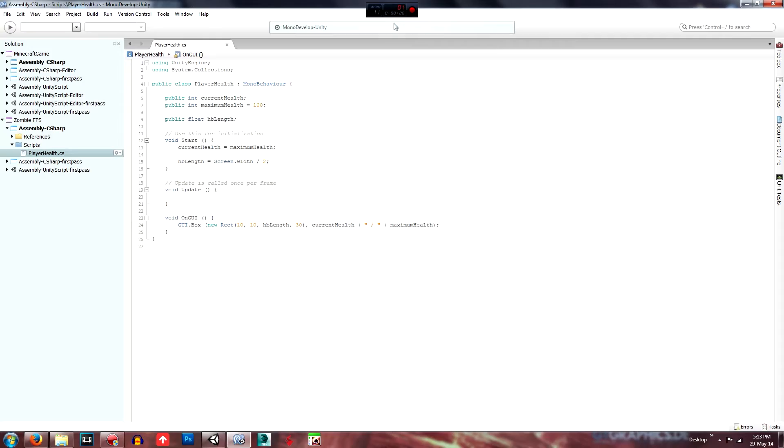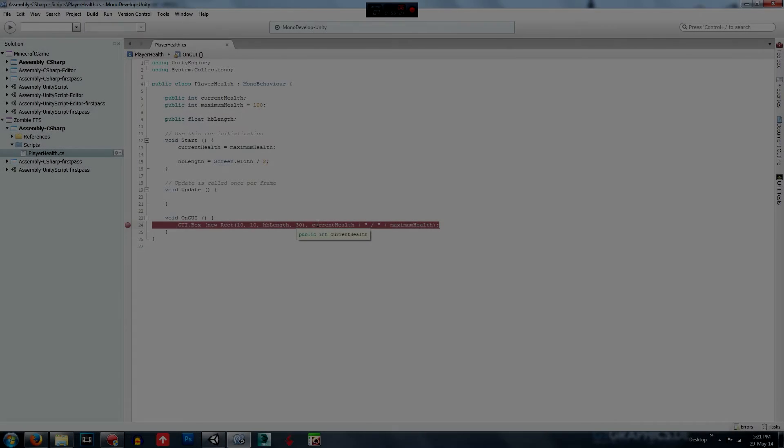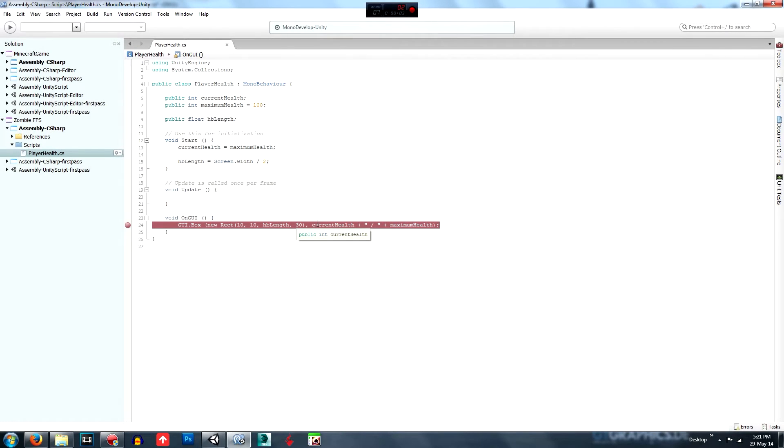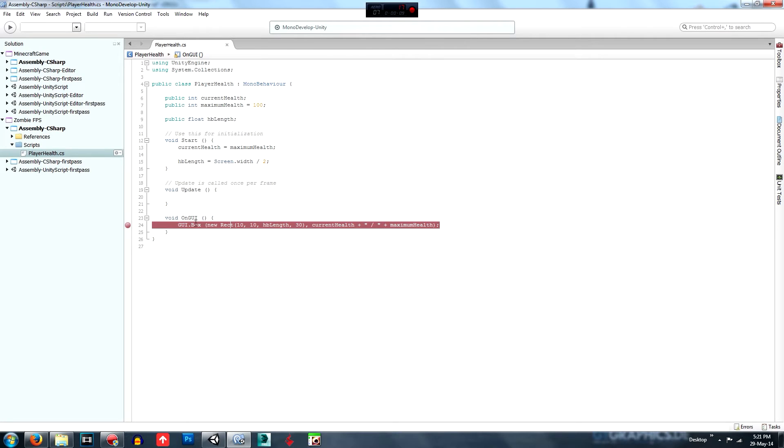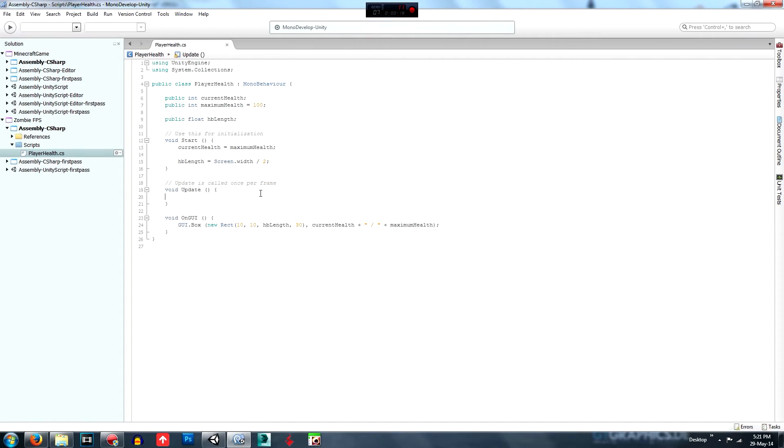And we'll add the, a slash in the middle and then we'll go max health. And that's that. I'll just be back in one second. Sorry about that guys.